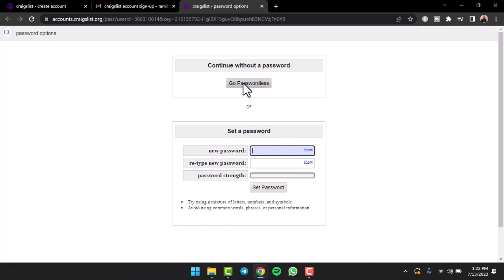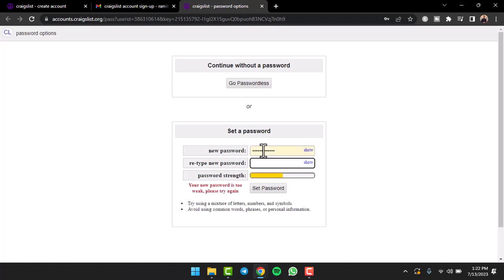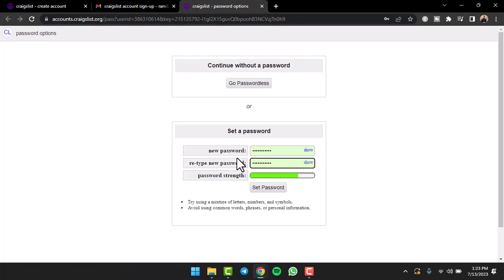If you want, you can go passwordless by tapping the option Go Passwordless, but creating a password is always safer for your account. So we'll simply create a new password for our Craigslist account. Once you've typed in your new password, simply retype your password in the box below. Once you've created and retyped your new password, tap on the option Set Password.